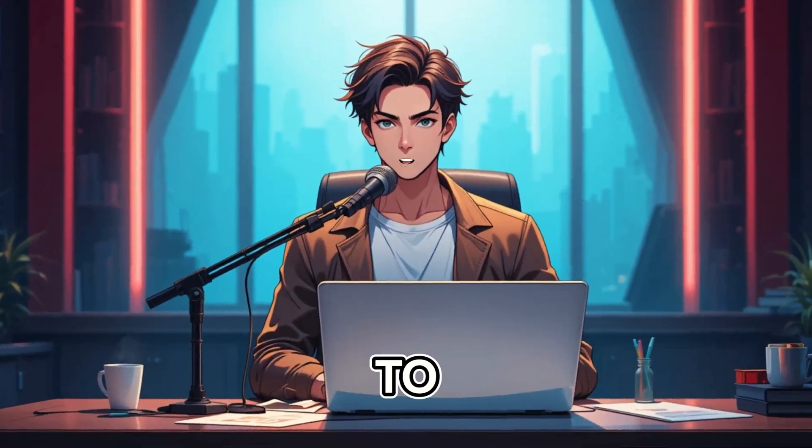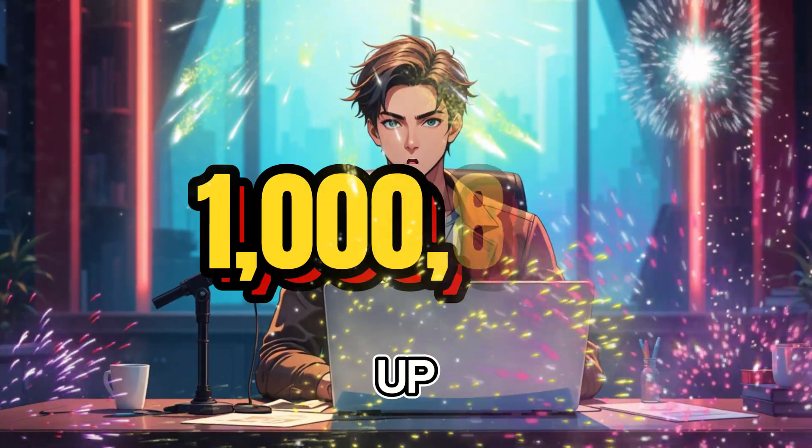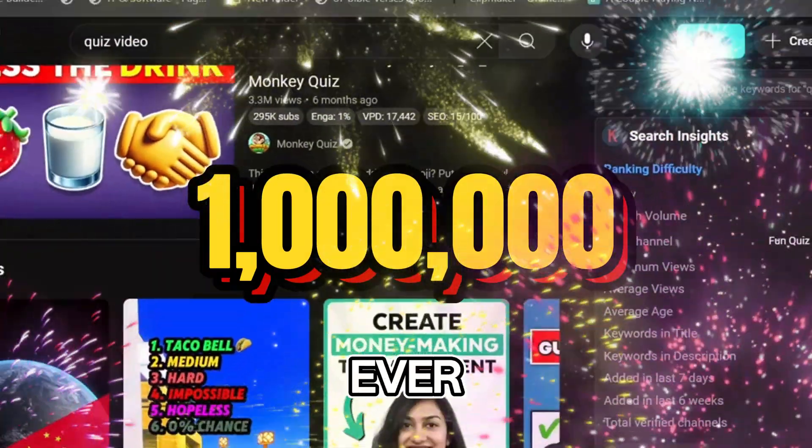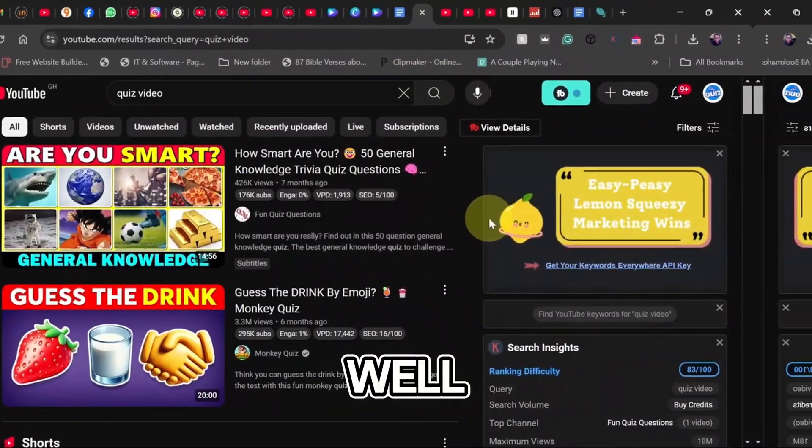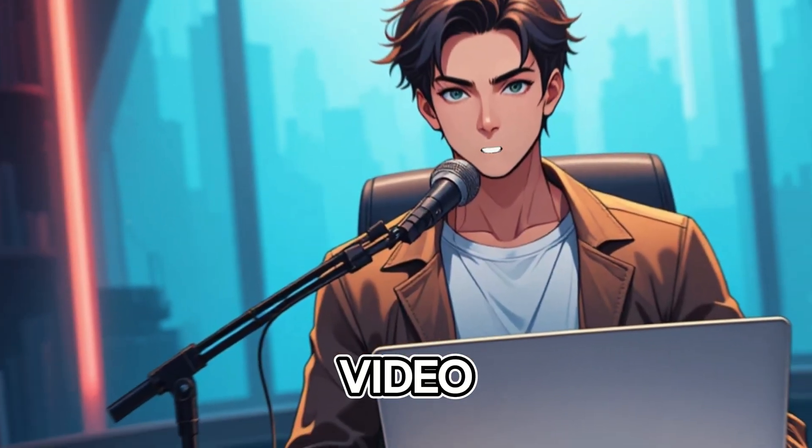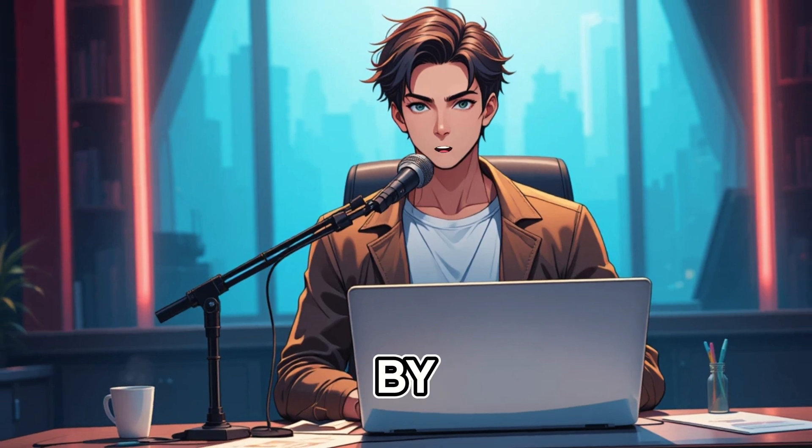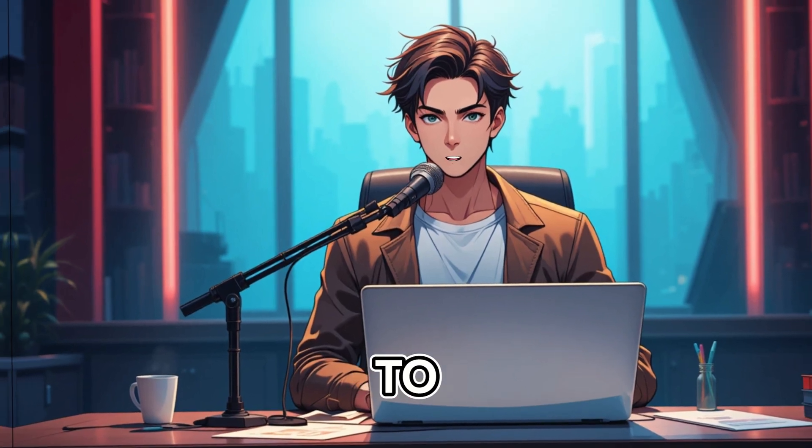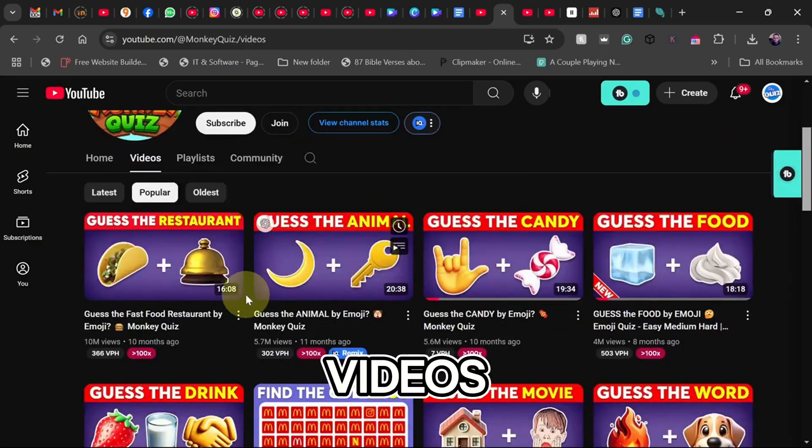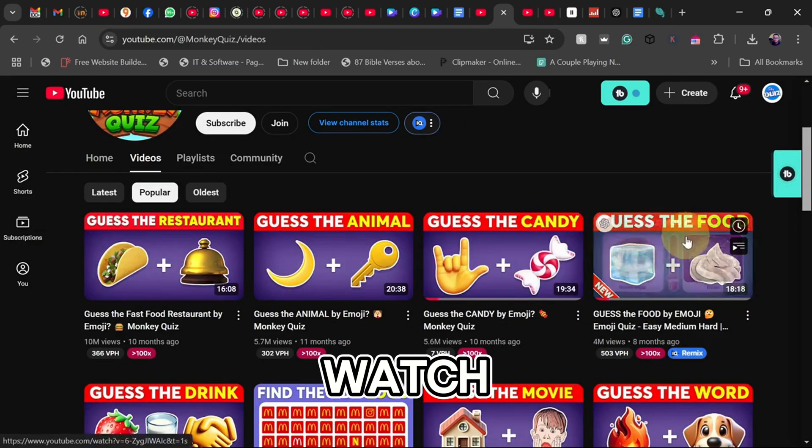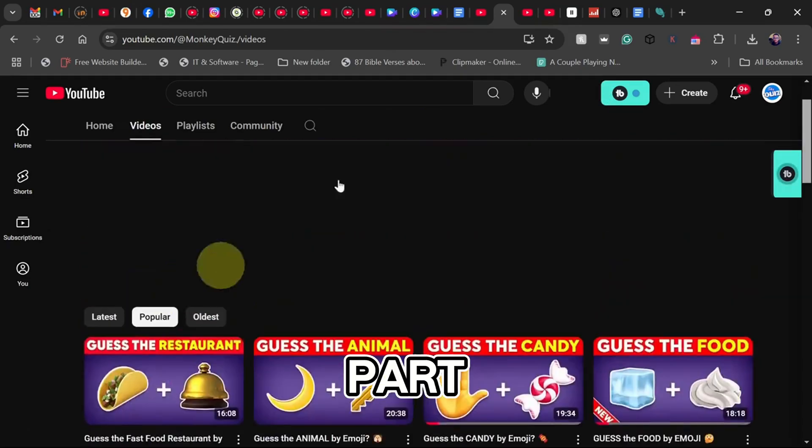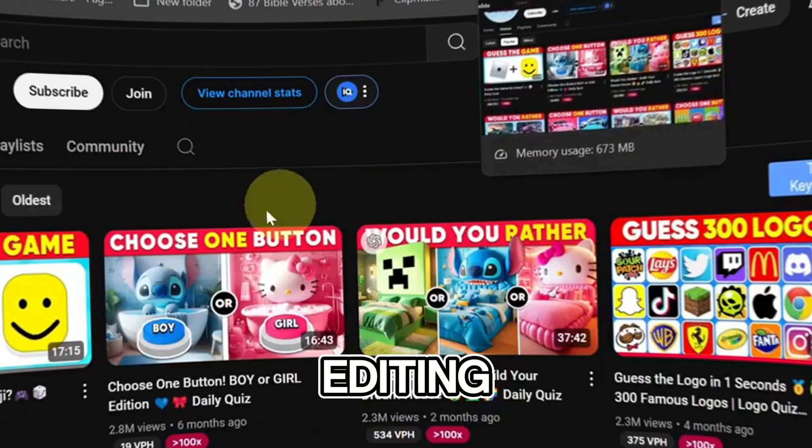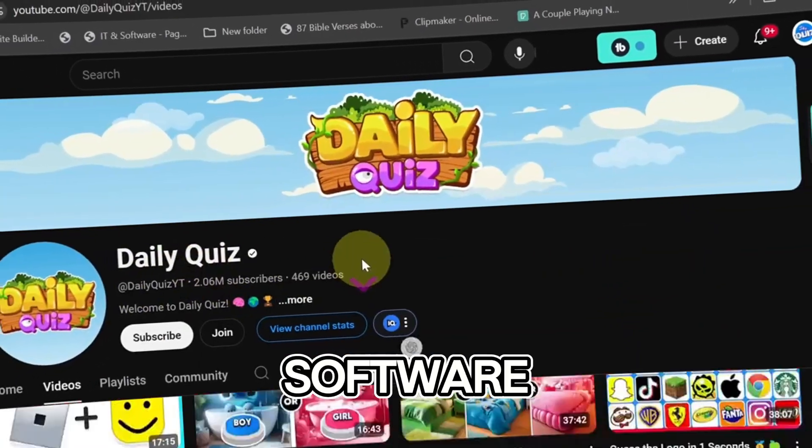Hey there! Want to create quiz videos that rack up millions of views without ever showing your face? Well, you're in the right place. In this video, I'll show you step by step how to create viral faceless quiz videos that people love to watch. But here's the best part, you don't need any fancy editing skills or expensive software.